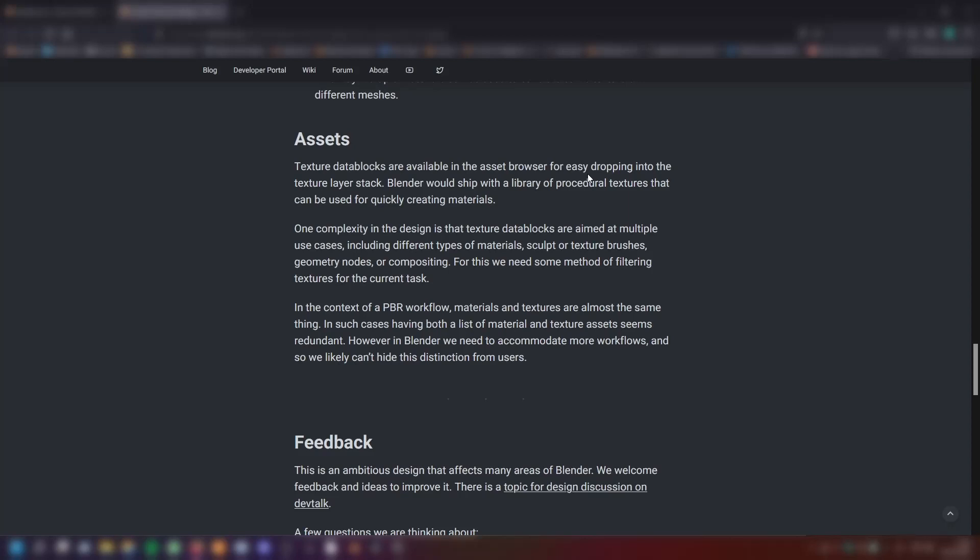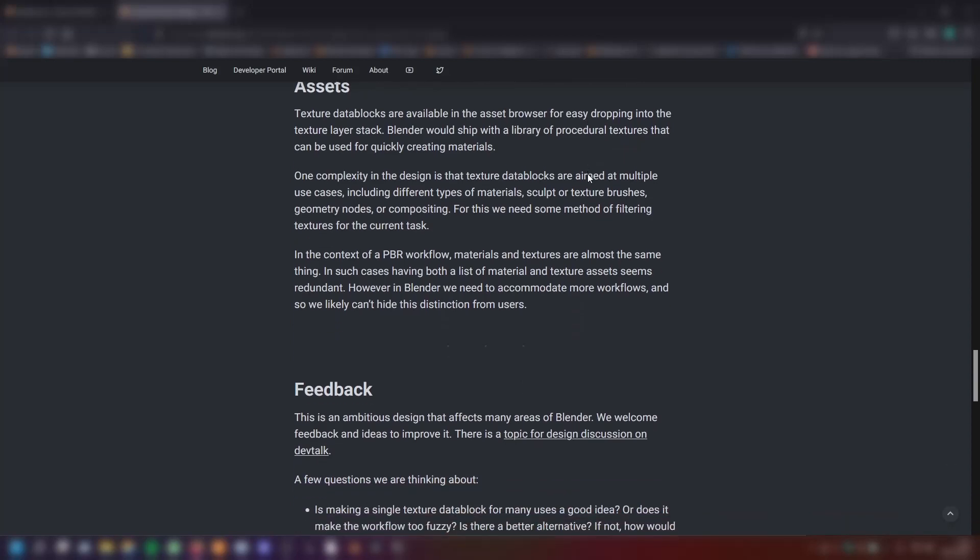One complexity of the design is that texture data blocks are aimed at multiple use cases, including different types of materials, sculpt or texture brushes, geometry nodes or compositing. For this, we need some method to filter textures for the current task. In the context of a PBR workflow, materials and textures are almost the same thing. In such cases, having both a list of material and texture assets seems redundant. However, in Blender, we need to accommodate more workflows and so we likely can't hide this distinction from users.